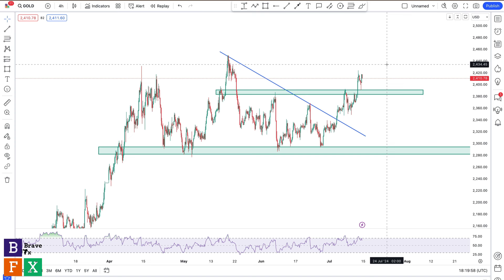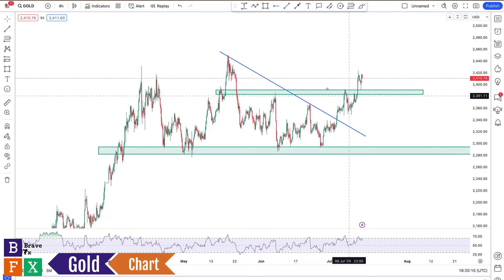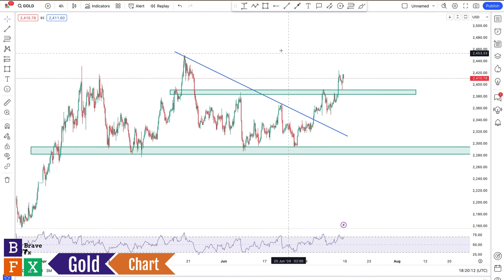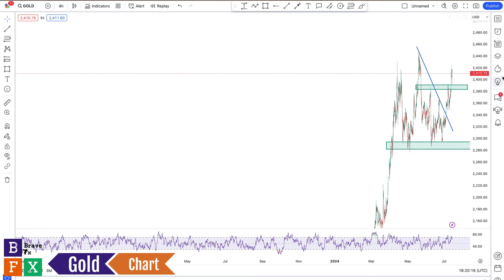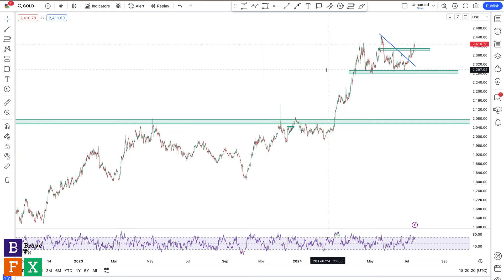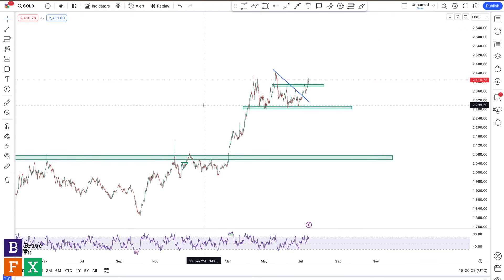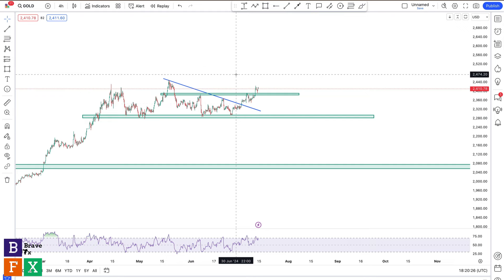Last week we talked about how we expected some bullish move on gold and it seemed to play out exactly as we anticipated. This is a four-hour chart on gold. I'm not going to start from the daily chart because we already know what happened on the daily chart, which gives rise to this bullish trend. We're going to focus on what's happening in real time.